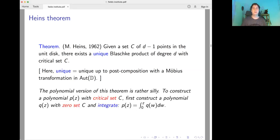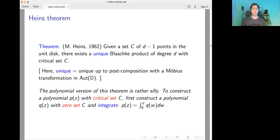There is a version of the theorem for polynomials: if you want to construct a polynomial with prescribed critical set C, you first construct the polynomial for which C is the zero set and then integrate. However, Heins's theorem is much more complicated and requires nonlinear elliptic PDEs.